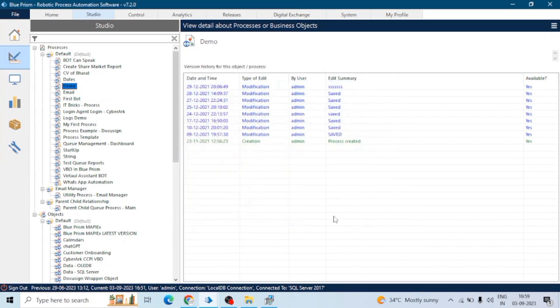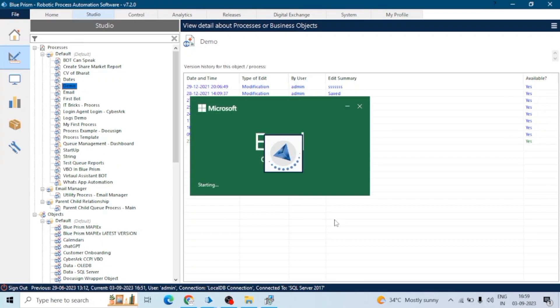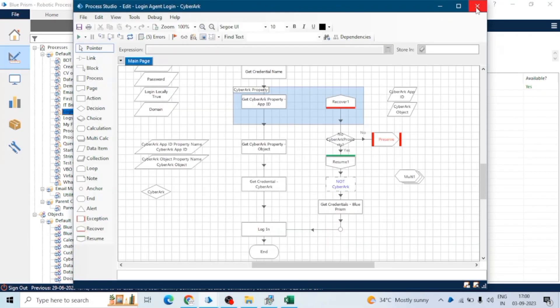When we create a process, we can decide whatever actions you want to capture during development of the process. This is the process we are creating, and you can see there are a lot of actions we are using.